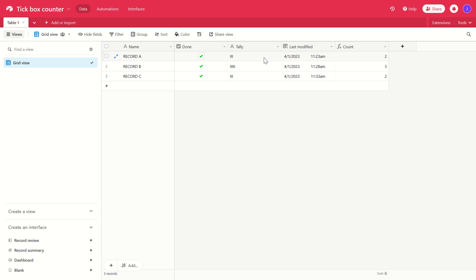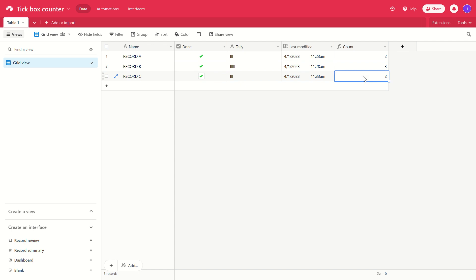So you can simply do that with your records to use the tick box to record the number of times that tick box has actually been ticked, effectively ignoring the times that it's unticked and just counting the total times it's ticked.